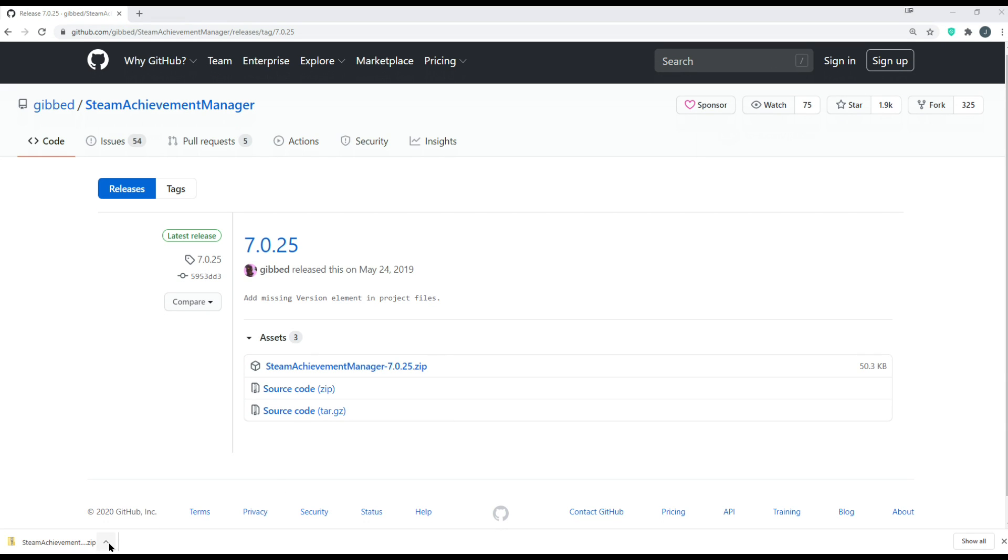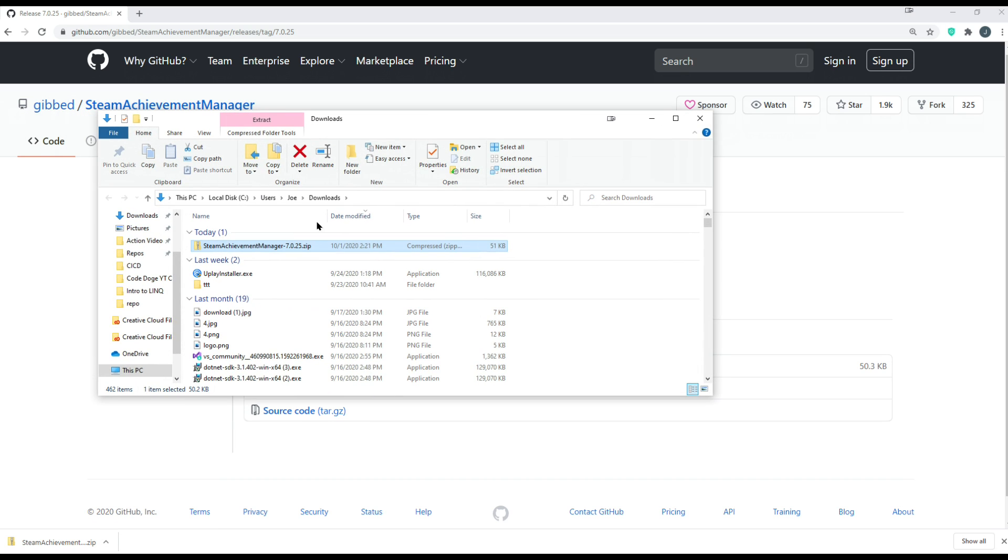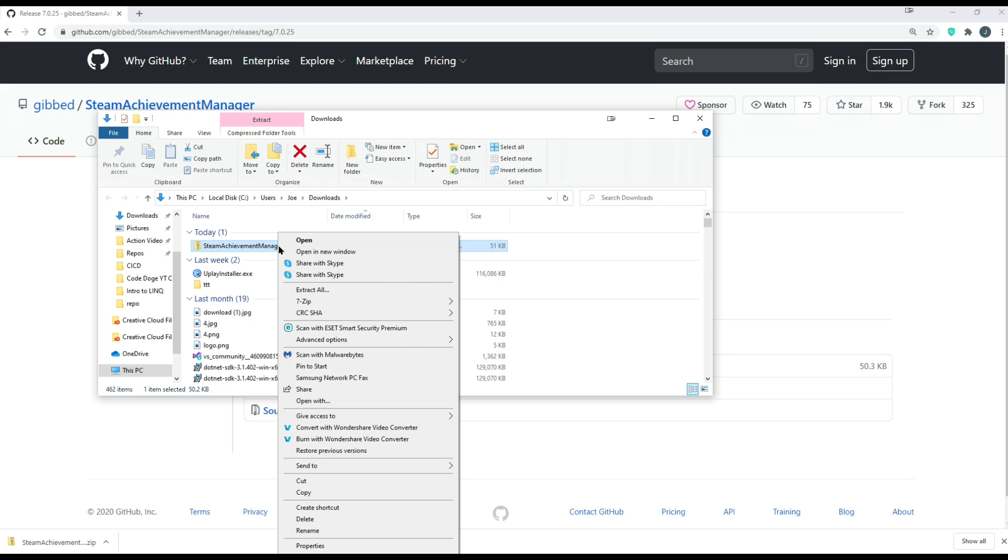Once it's downloaded, you can just click here, show in folder, or go to wherever it downloaded the file. In this case, I have a downloads file.